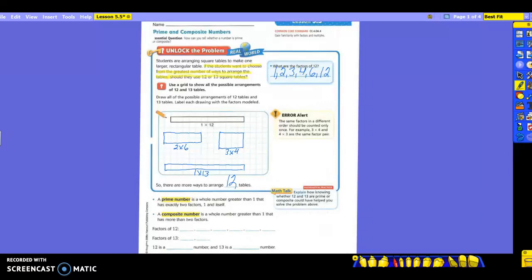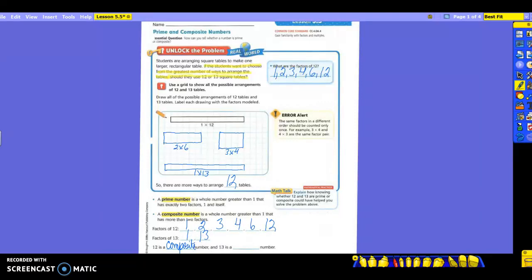So let's write the factors of 12 again down here. They're up here, so all we have to do is copy them. And they were 1, 2, 3, 4, 6, and 12. The factors of 13 were 1 and 13. So 12 is what kind of number? Composite because it has more than just two factors. And then 13 is a prime number. Now, the math talk over here on the right says, explain how knowing whether 12 and 13 are prime or composite could have helped you to solve the problem. So if you already know that a number is prime, that's going to tell you what? That you can only do it one way. If you have a composite number, you're going to have many ways. Absolutely.